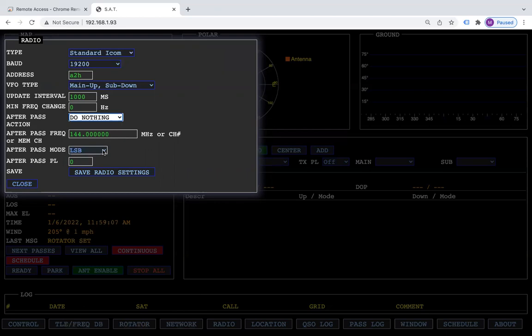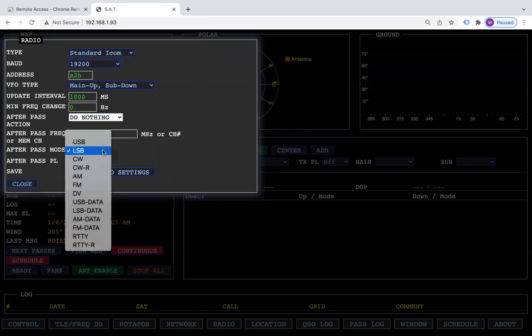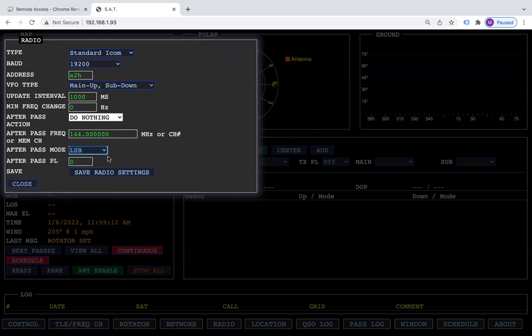You can put the frequency in here. You can say whether you would like it to be lower sideband, upper sideband, DV, and put the PL tone in. So that's after the pass—it would restore your radio back to certain settings that you like.